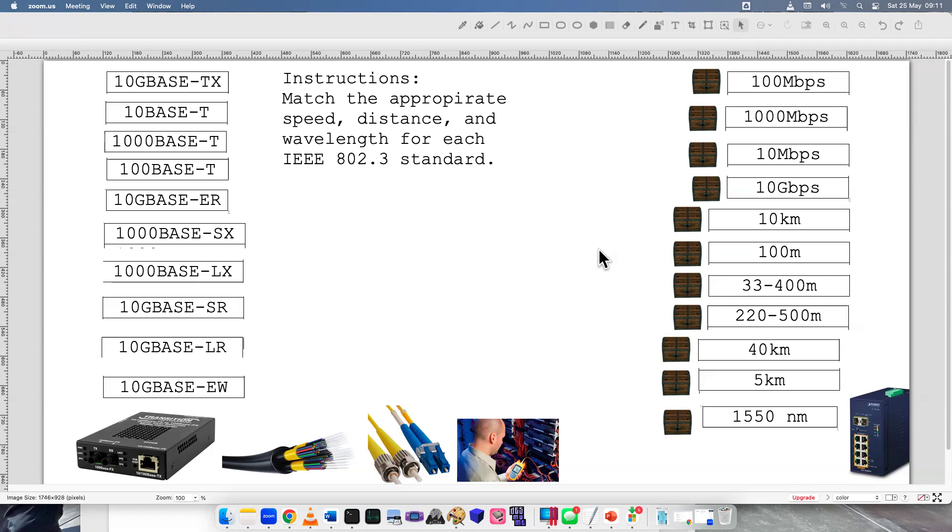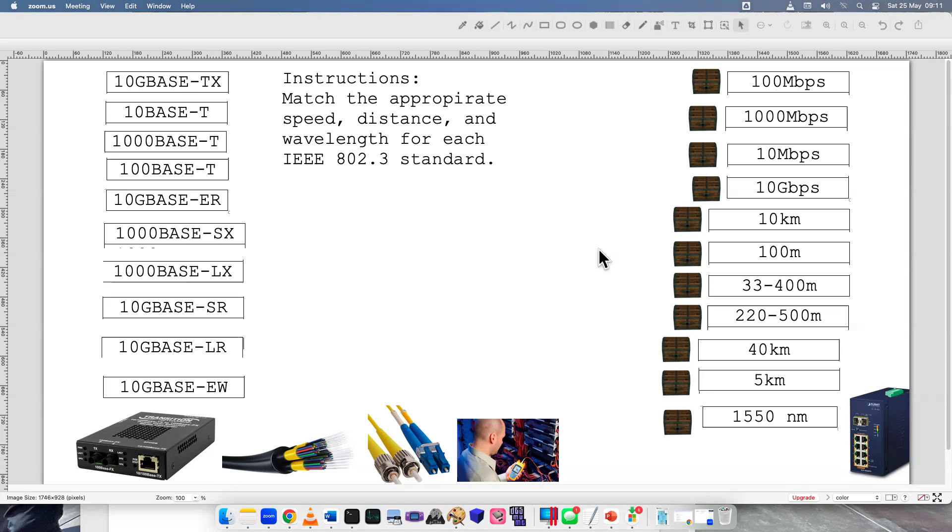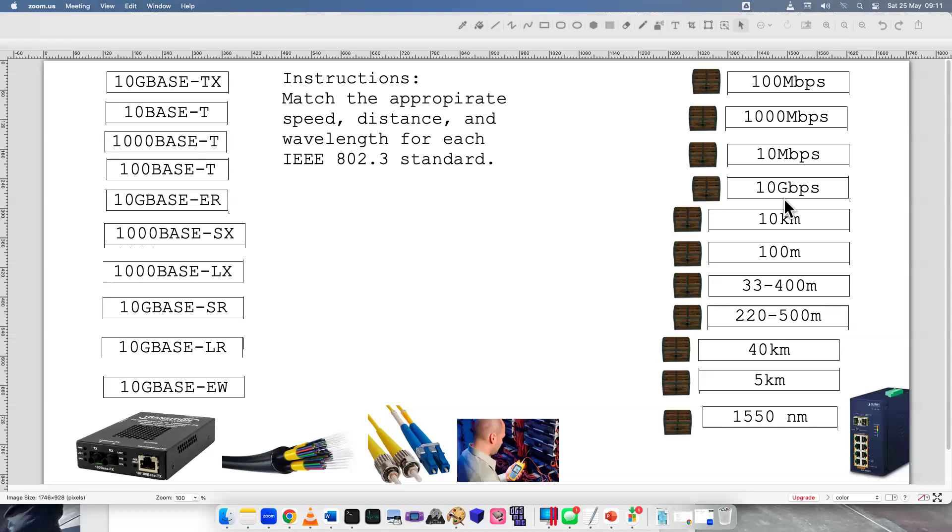So for the Network Plus simulations, you definitely need to know the different standards for each kind of cable and network interface. You will need to know different speeds, the distances that they operate in, and maybe even the wavelength. Especially for fiber, there's a lot of different information that you'll need to memorize. For me, since I've supported older networks, I know pretty well the different speeds for legacy devices. I do struggle a bit with the distances and pretty terrible with the wavelengths. So let's learn together.